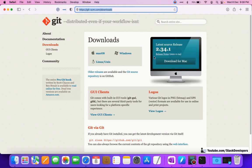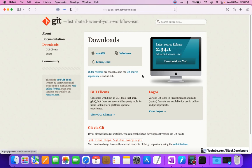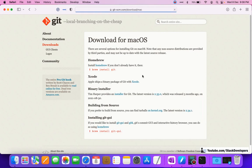My laptop is using the Mac operating system, so I'm going to install it for Mac. If you are on Windows then you need to install the Windows version, and if you are on Linux then you can install the Linux version.